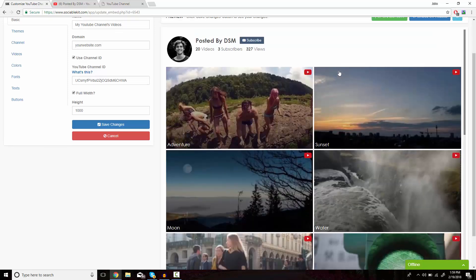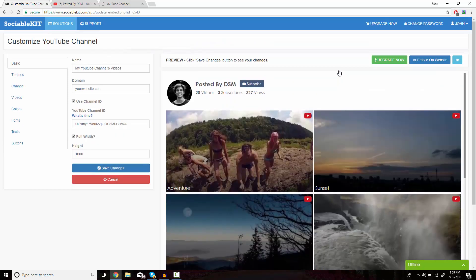Before we embed this, we also have the option of customizing how you would like this to look on your website.